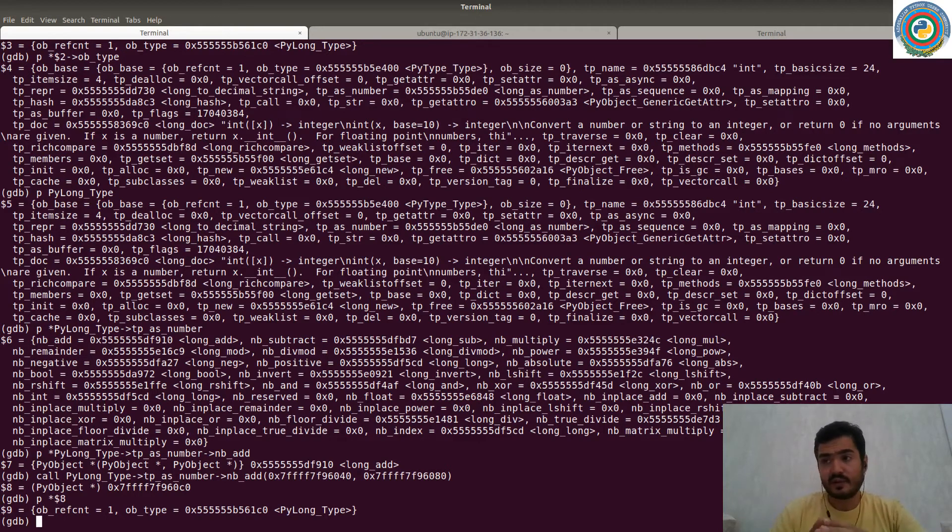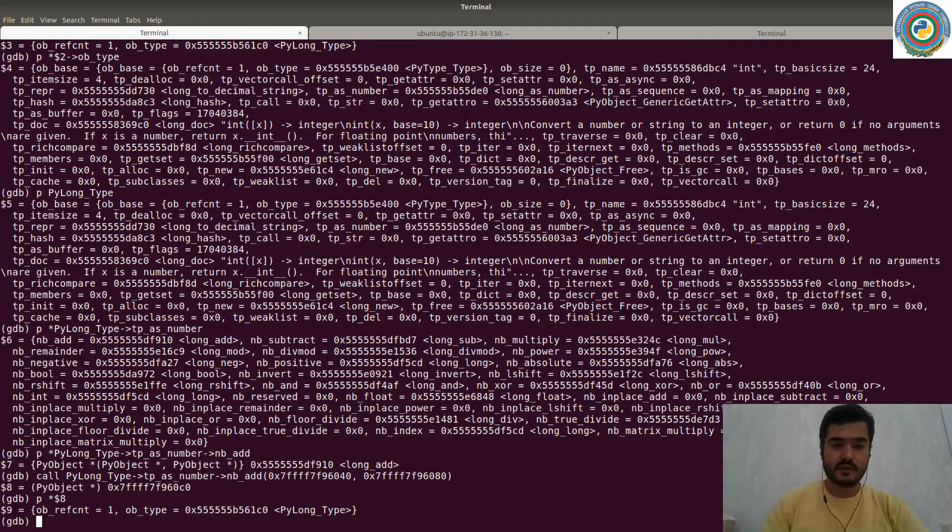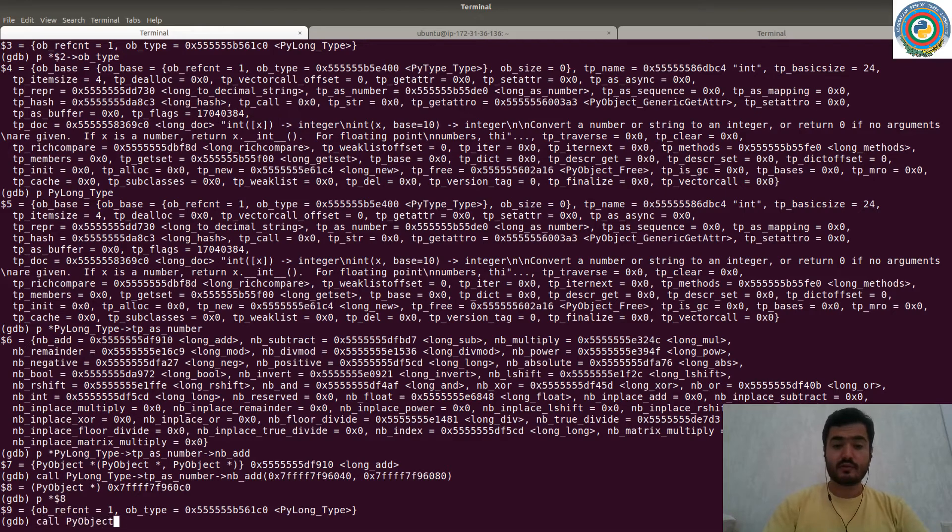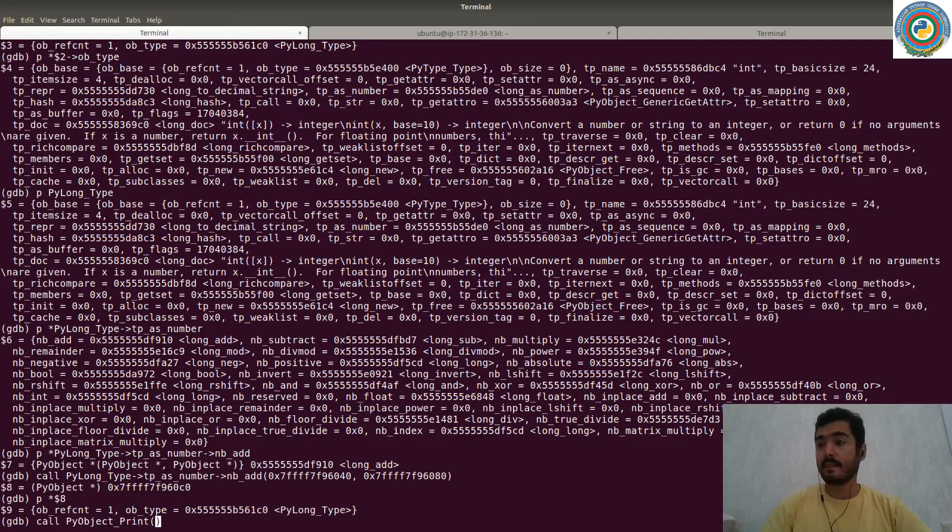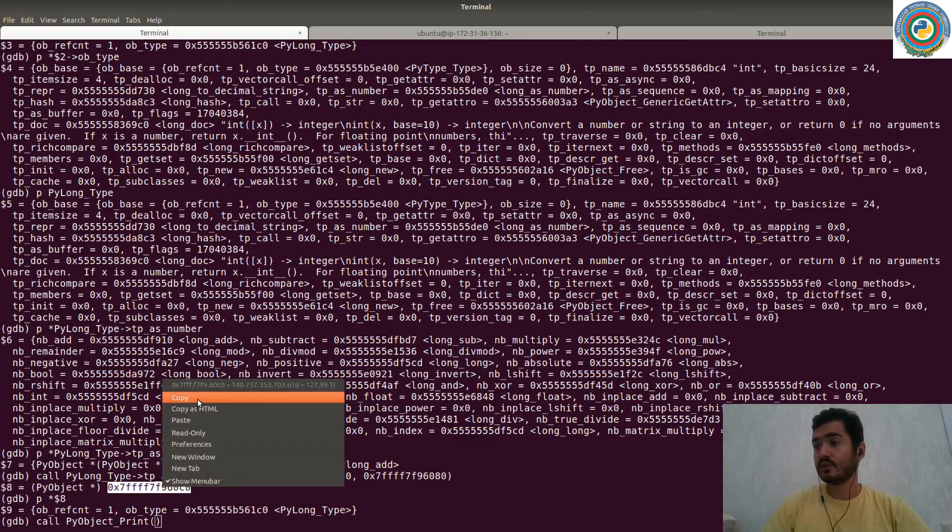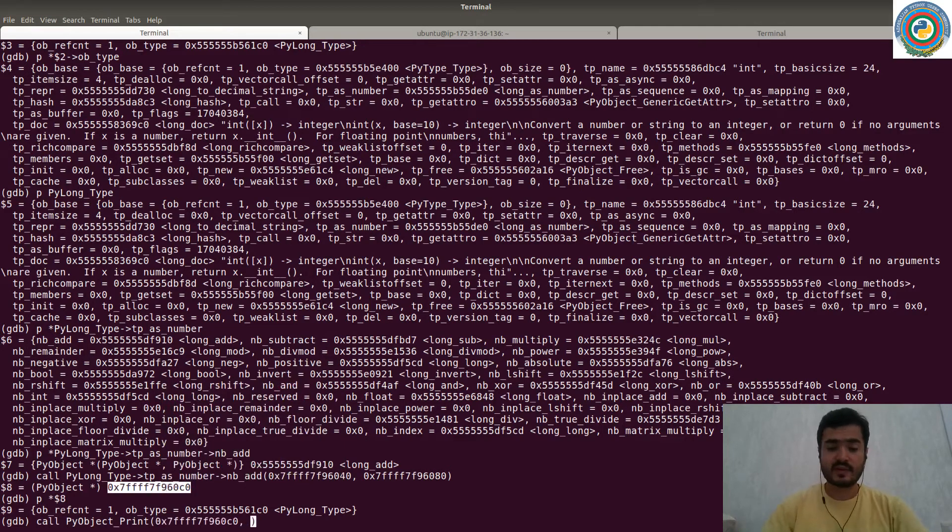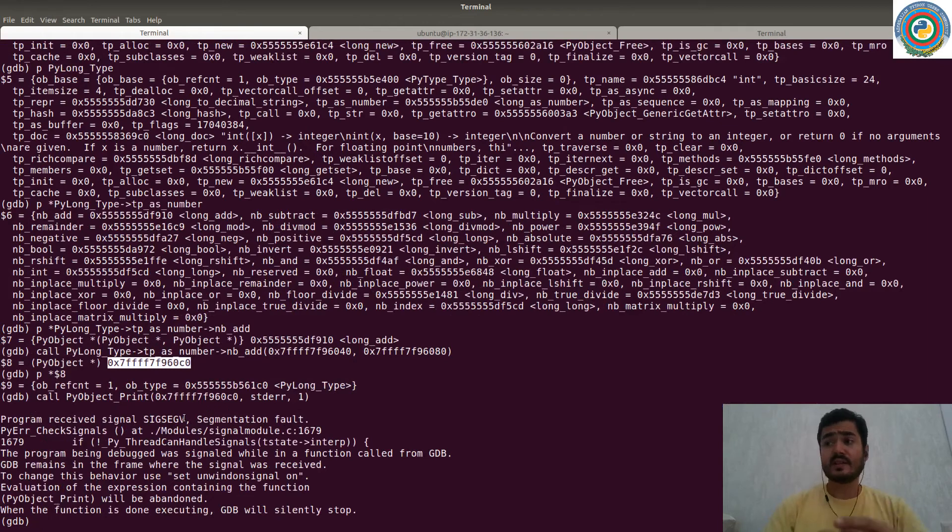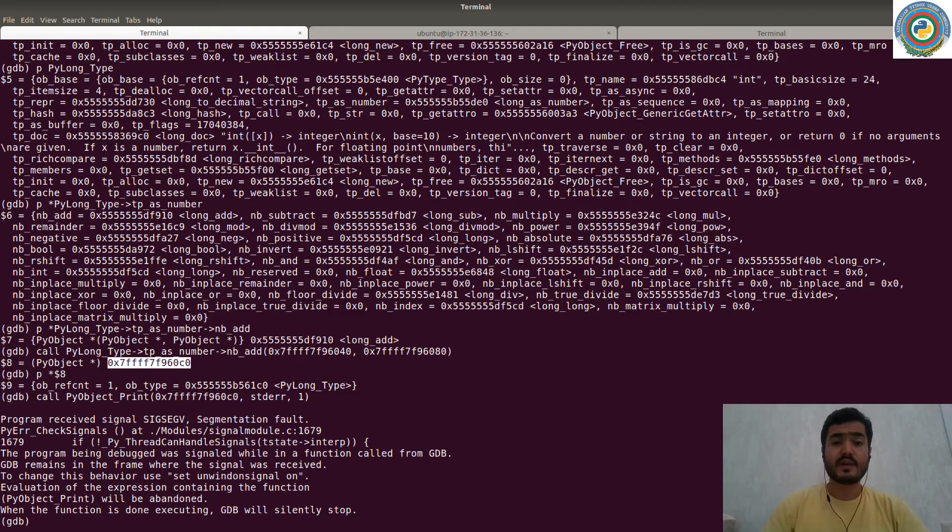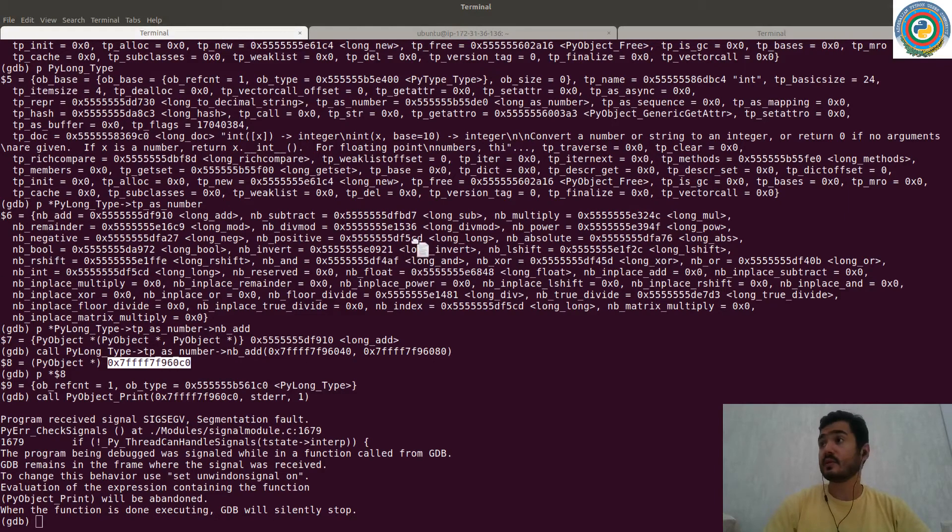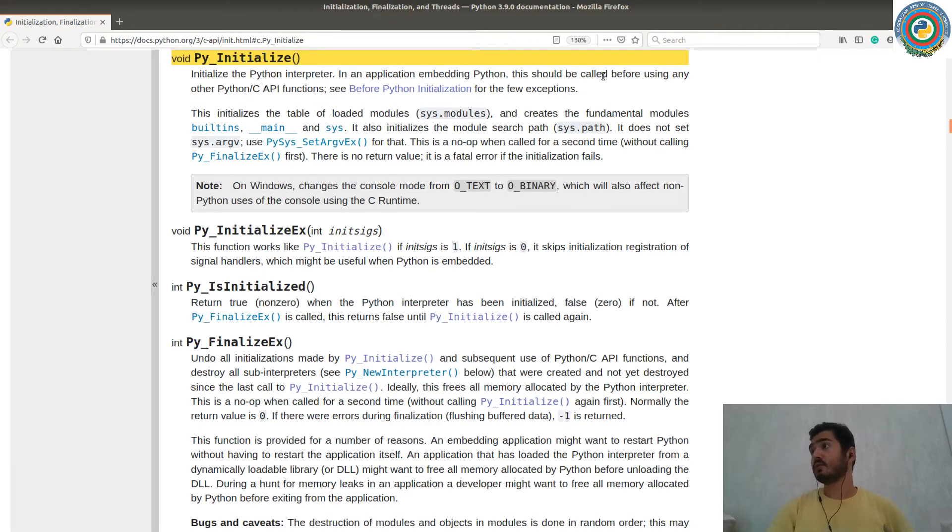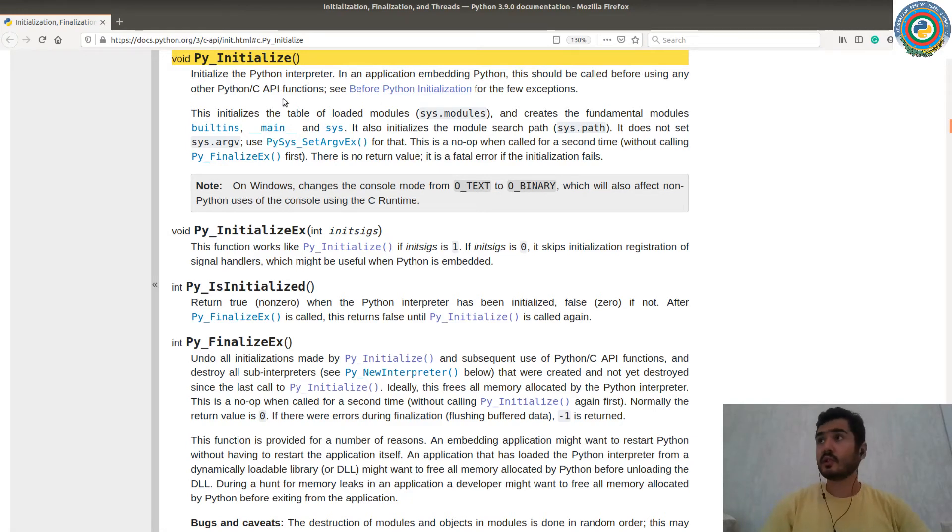And we need now - how to prove that we have added two integers successfully here? We need to call PyObject_print function. So it's going to print the passed object. And if we do the print and pass this returned memory address, it has a segmentation fault error. Because there's a Py_Initialize function which is here. So initialize the Python interpreter in an application embedding Python. This should be called before using any other Python C API functions. So we need to call Py_Initialize in order to use PyObject_print function.